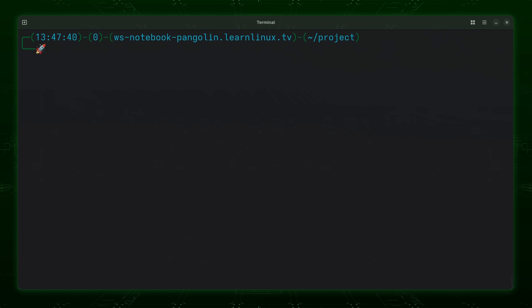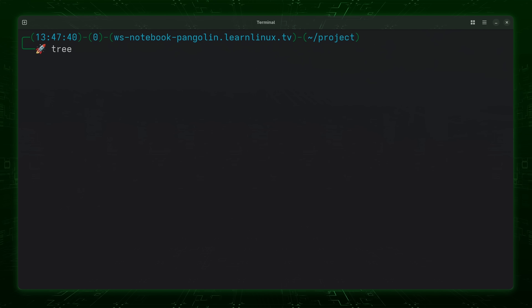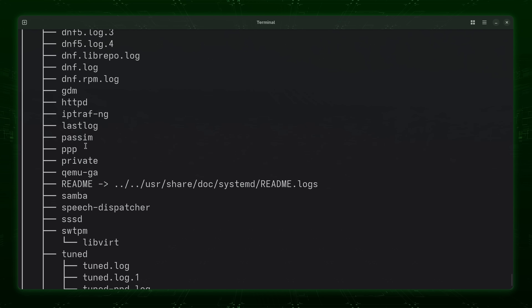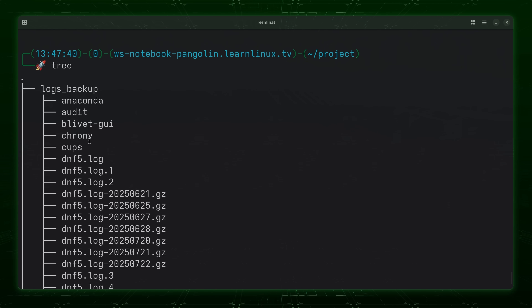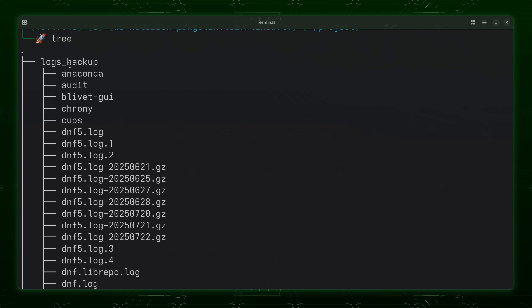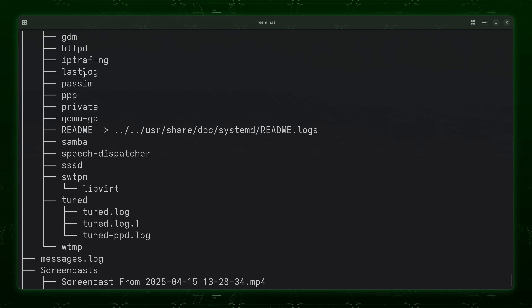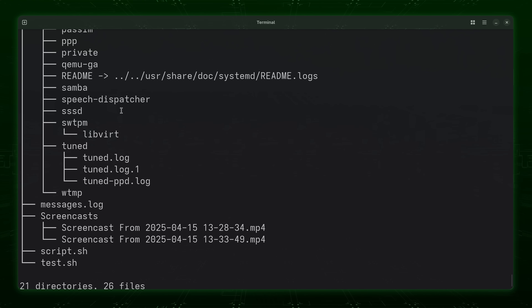The basic usage of the tree command is really simple. What I'll do right now is enter `tree` with no options or arguments and we're going to see what the output looks like. When I scroll up you'll see that it shows the directories and also the contents of each directory within a tree — which is why it's called the tree command. As you can see it shows files, directories, and so on.